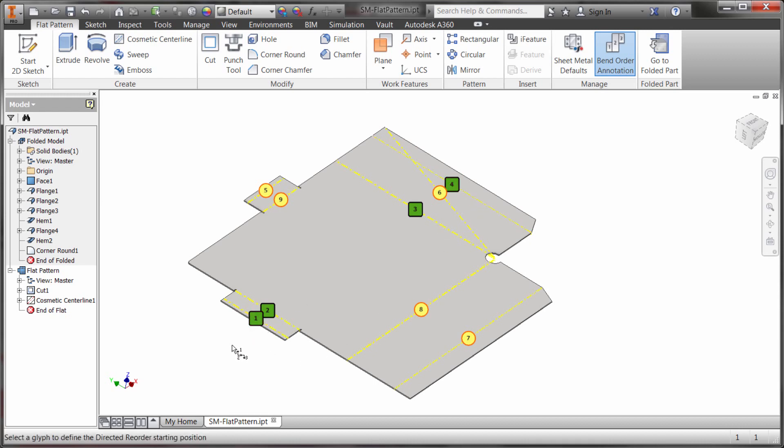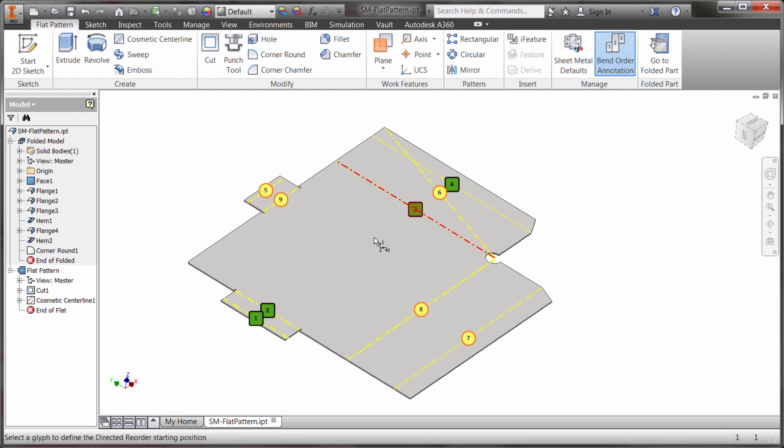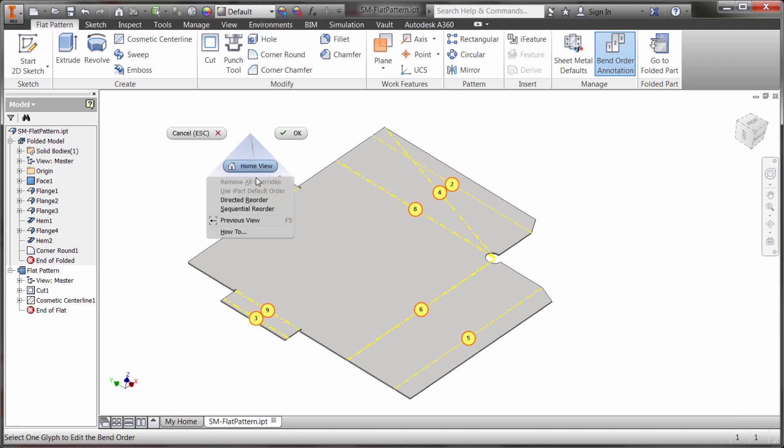And I just sequentially numbered them including bumping the other ones that aren't affected by that. So it's actually put those at the end of it. Okay I'm going to do our override again.